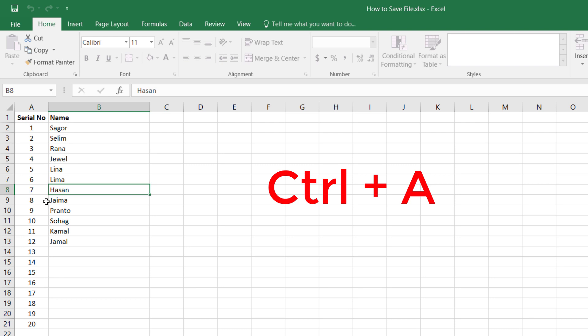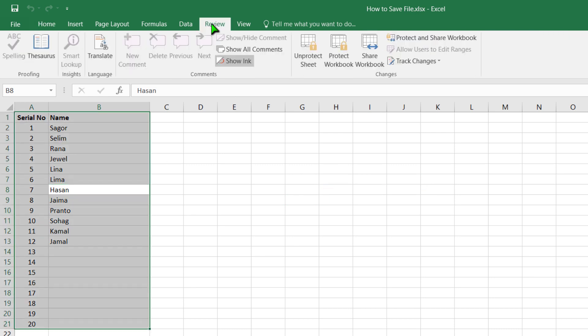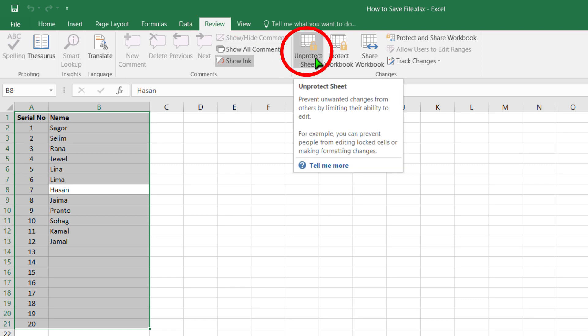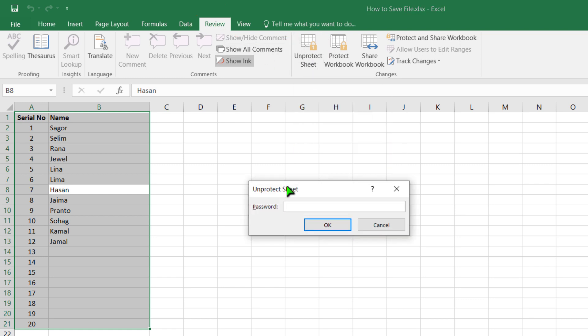Please select the whole data from your keyboard using Ctrl+A. Then please go to the Review menu. Then see here — Unprotect Sheet. I am clicking on it. Then I have to give the original password. I gave the original password: 1, 2, 3, 4, 5. OK.